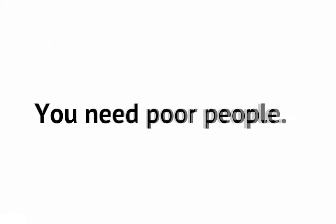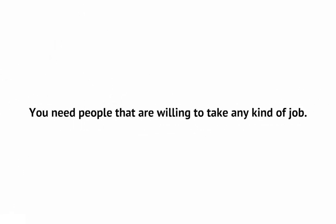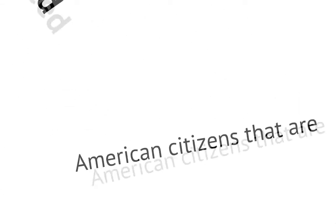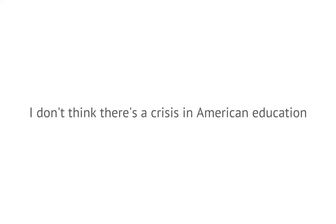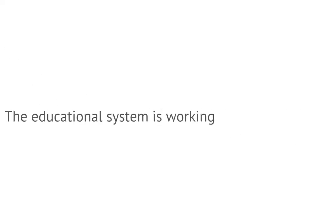You need poor people. You need people that are willing to take any kind of job. You need American citizens that are not critical thinkers. And so I don't think there's a crisis in education. I think the educational system is working fine and it is creating mental slavery.